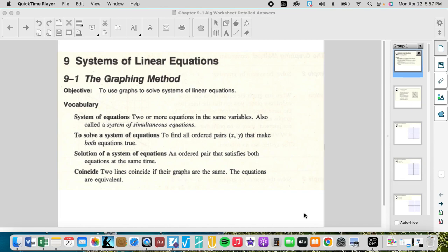Welcome to chapter nine: systems of linear equations. First, we'll be utilizing the graphing method. Our objective is to use graphs to solve systems of linear equations. A system of linear equations is when you have two variables and you use two different unique equations in order to solve it.